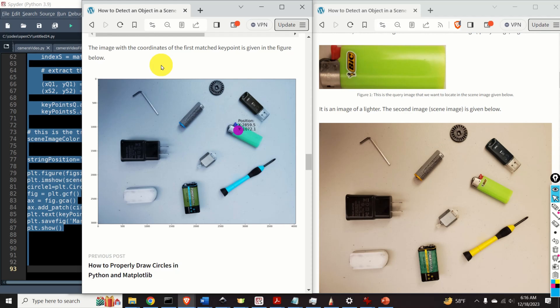Hello everyone. In this Computer Vision, Robotics and OpenCV tutorial, we explain how to detect an object in a scene by using feature matching.